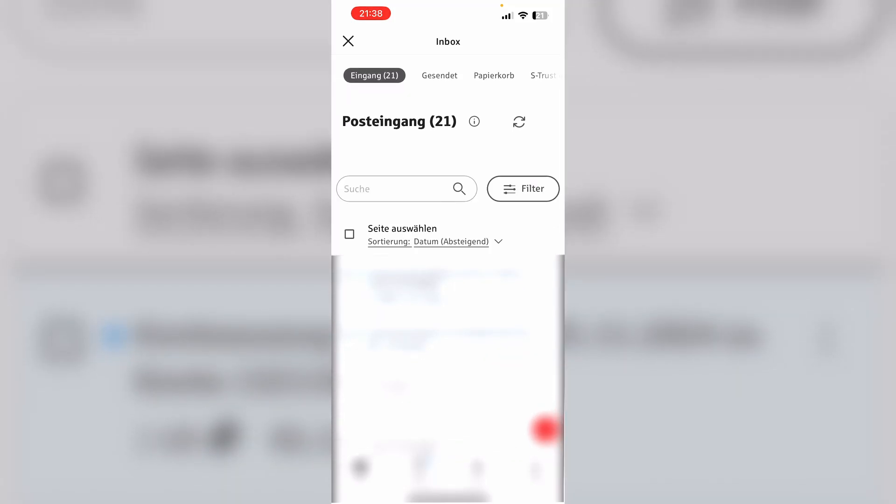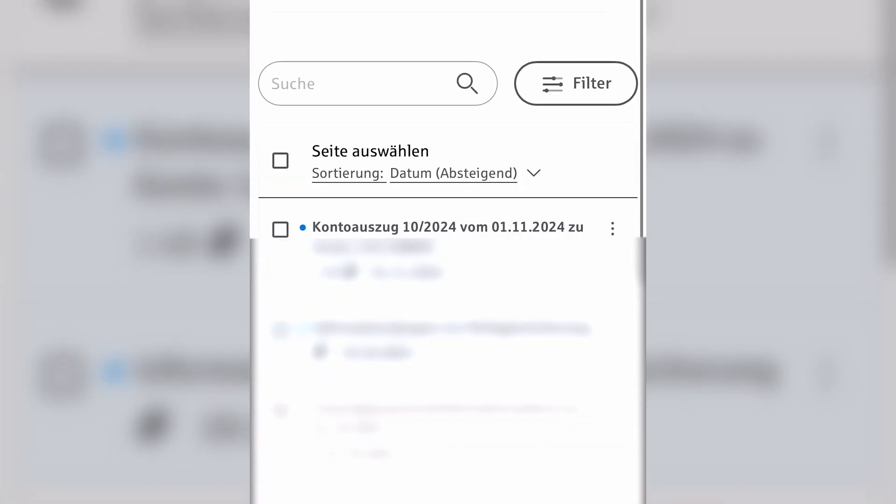Unfortunately this still remains German no matter what you change the language of your Sparkasse app to. However this is what a bank statement is called in German: Kontoauszug.